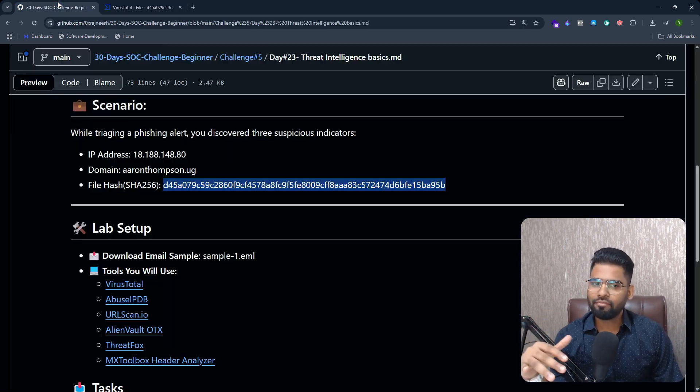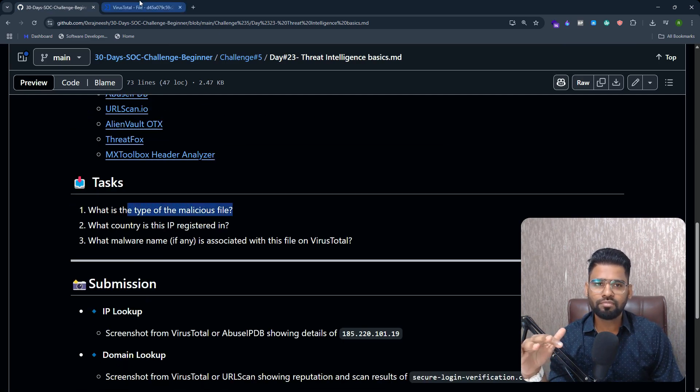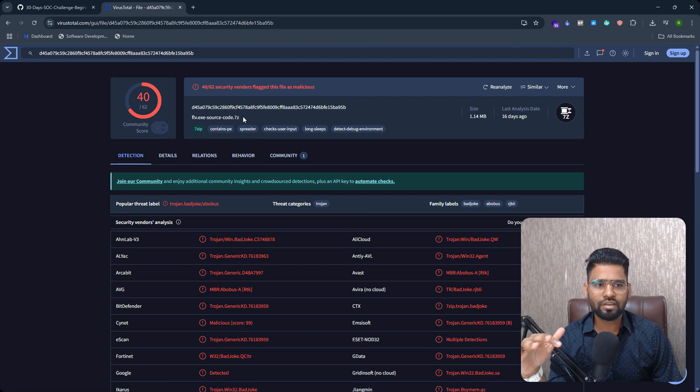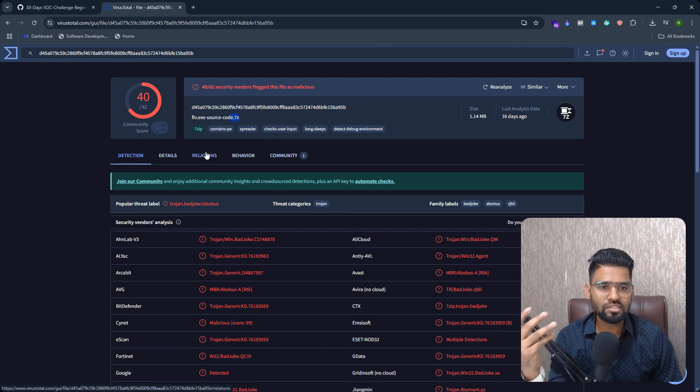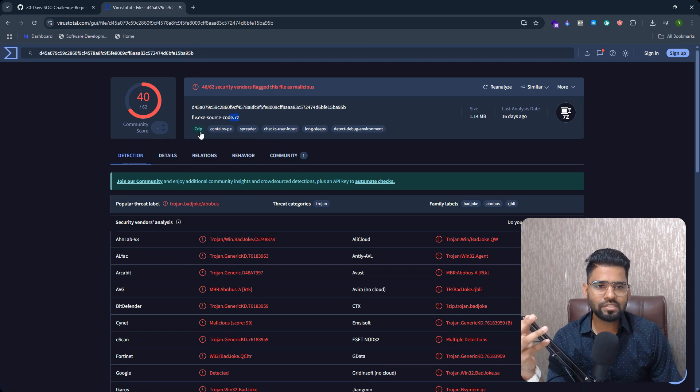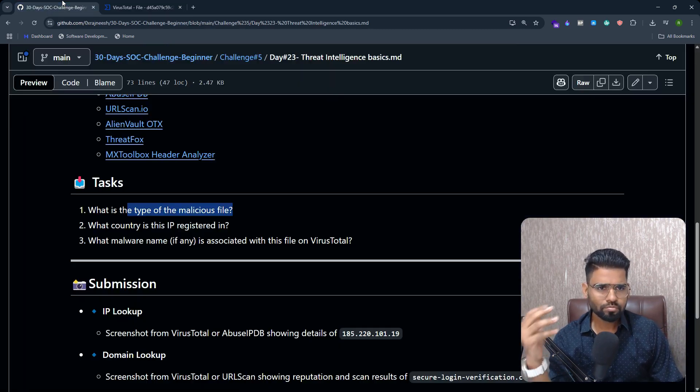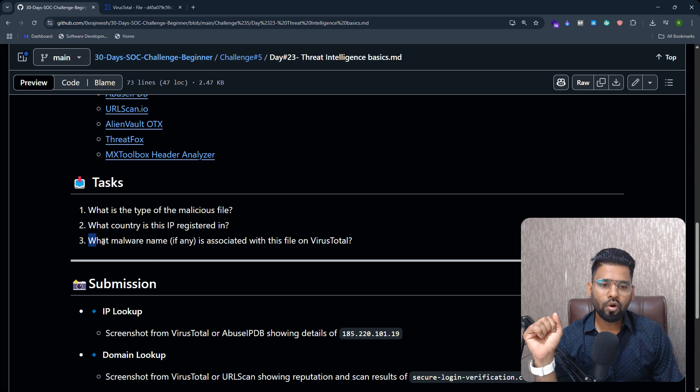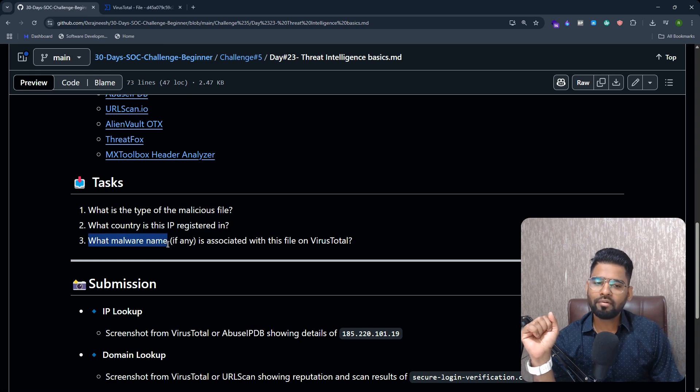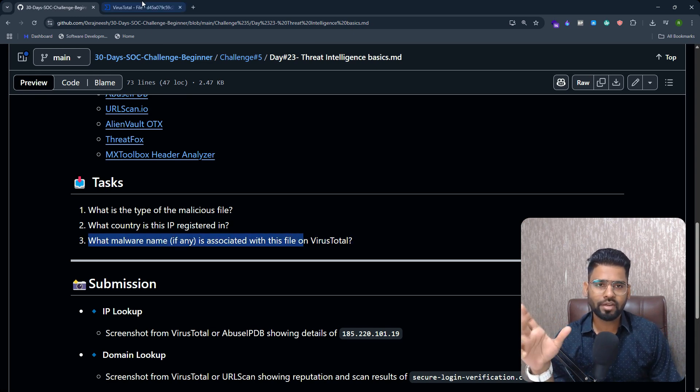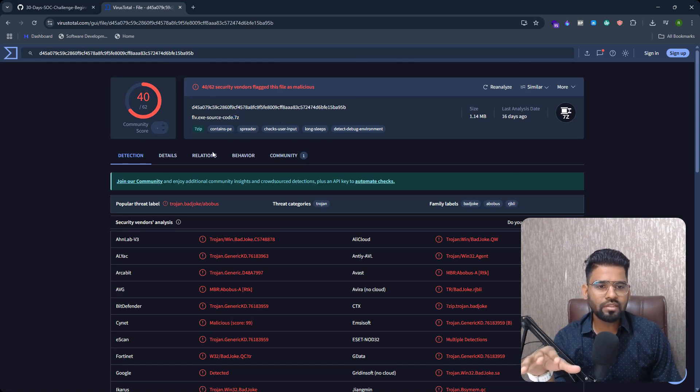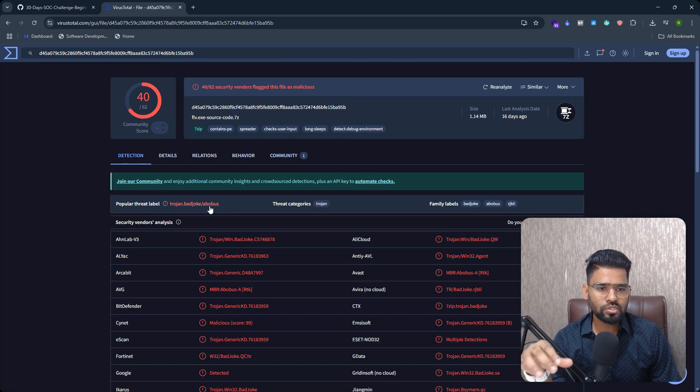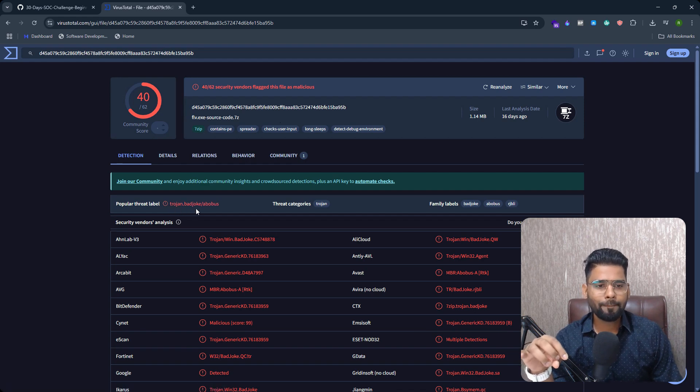Now, if I have to answer the type of the malicious file, then this is definitely a dot 7z. It means it's a zip file, a seven zip file. So that's the first thing. What malware name is associated with this file on VirusTotal? You can see the malware name is associated with Trojan Bad Joke Abus. So this is the name of the malware and the threat category is Trojan.